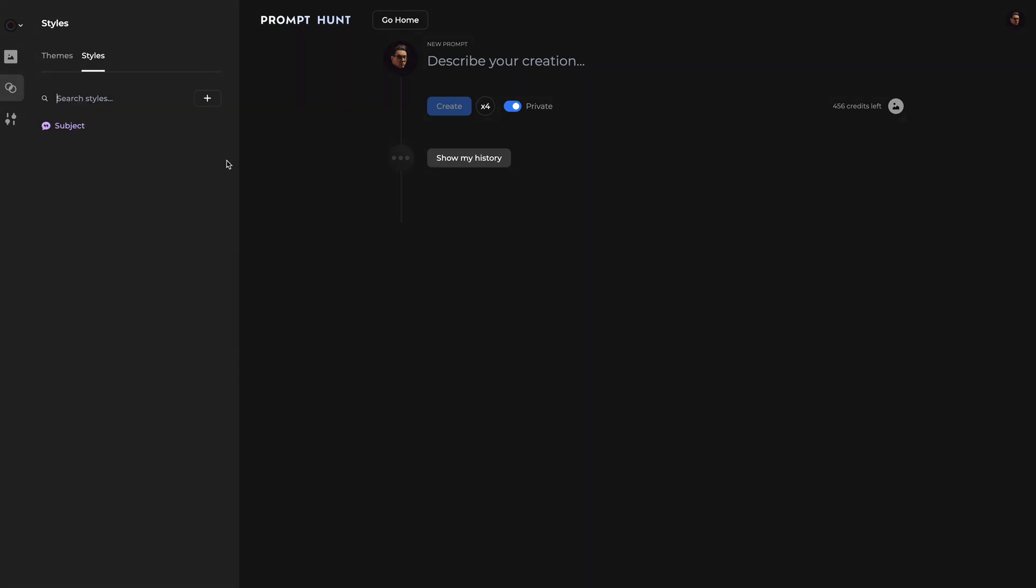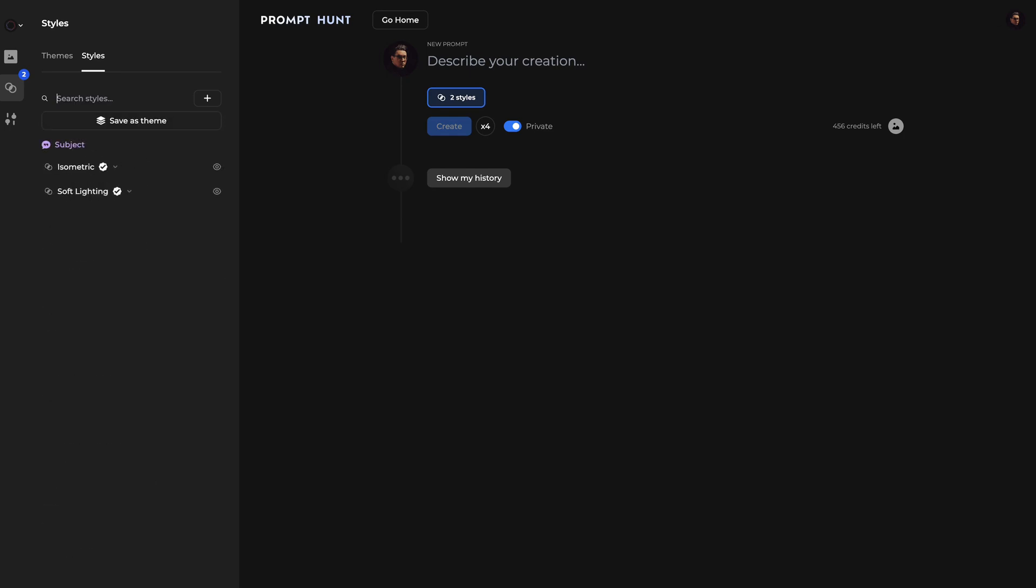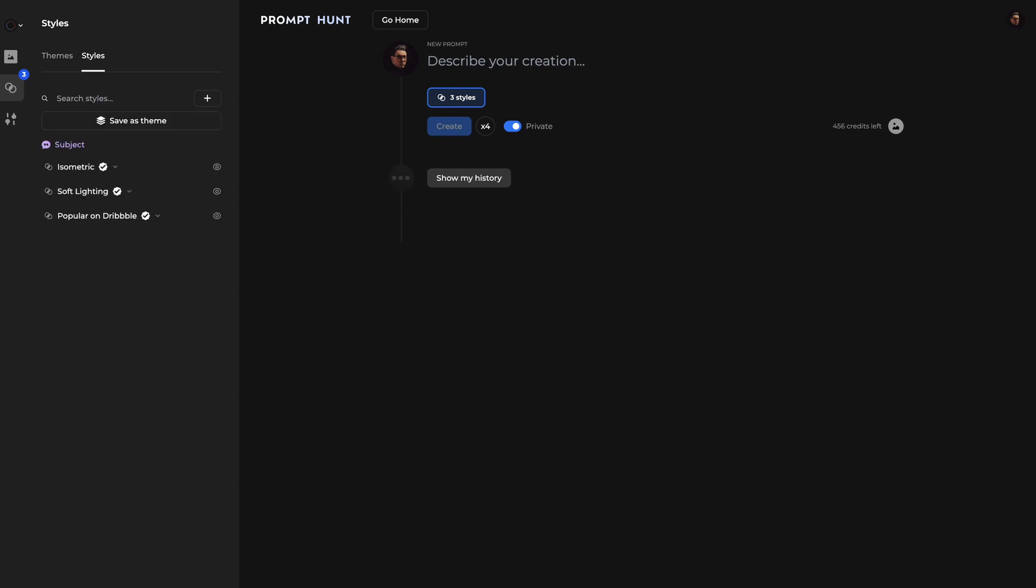We've made the process of adding styles incredibly efficient. So if you know what styles you want to include in your new theme, all you have to do is start typing. You'll be able to add a style just by hitting enter without ever taking your fingers off the keyboard.